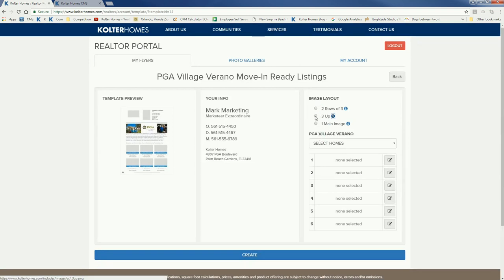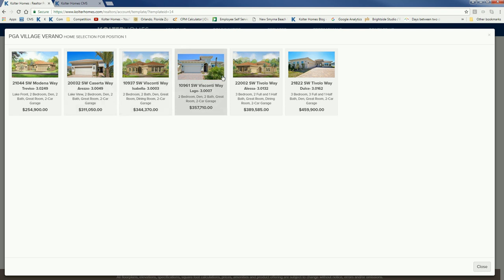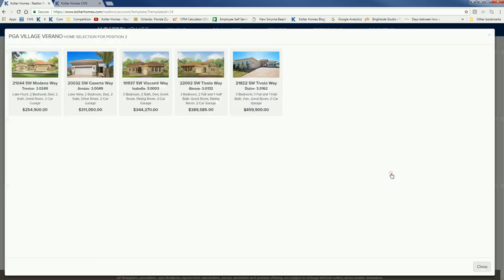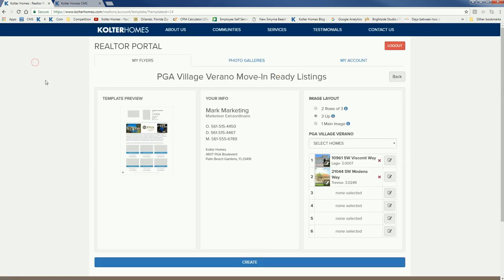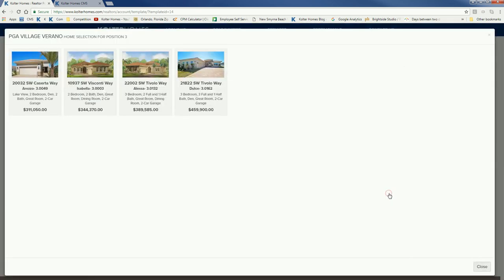I'm going to go with three up. That means I have to pick which homes I want to feature. For number one, the main image, here are the homes currently available — selected in real time from our website, so the pricing and information are current as of the date you're picking. Let's go with this Lago move-in ready home as our feature. In slot number two we'll select one of our villas, and in slot number three we'll pick this Isabella.